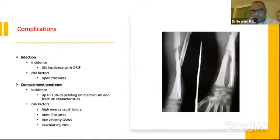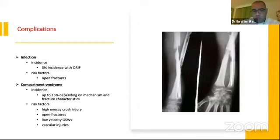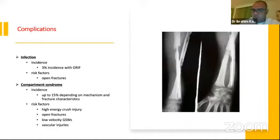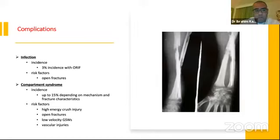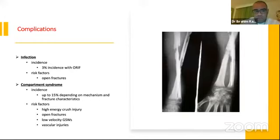Infection incidence is about 3% with ORIF, and is higher with open fractures. Compartment syndrome occurs in approximately 15% according to mechanism of injury, and is more common in open fractures and high energy scenarios. Risk factors include high energy crush injury, open fractures, gunshot wounds, and vascular injuries.